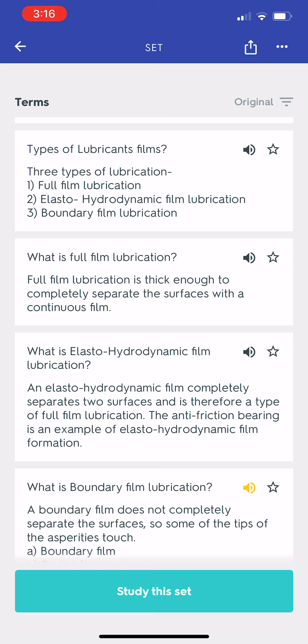What is boundary film lubrication? A boundary film does not completely separate the surfaces, so some of the tips of the asperities touch. The film types shown are: A. Boundary film, B. Partial film, C. Full film.